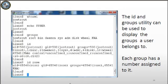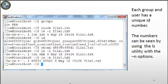For example, if you do 'ls -l' on file1.txt, permissions are listed first, then the file owner Joe, but with 'ls -n' Joe's UID is listed as 65539, and instead of the group FAA, 65541 is written. So the first number is the UID of the user and the second is the GID of the file.